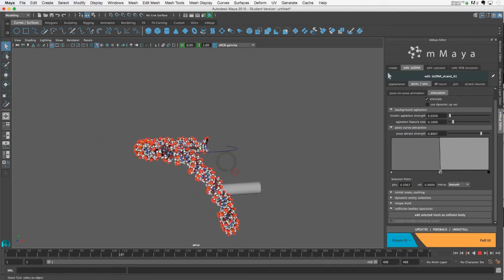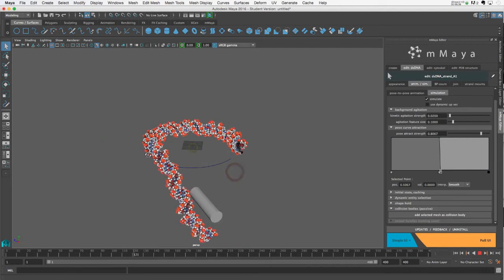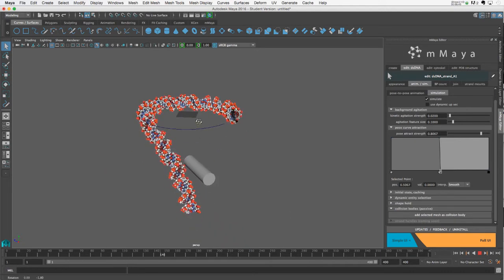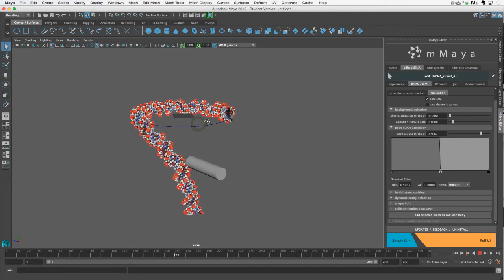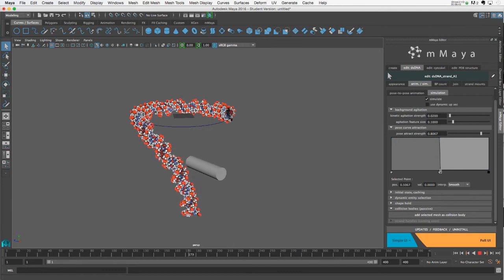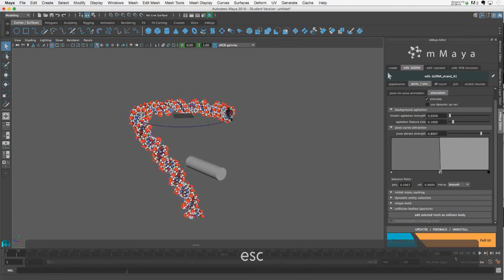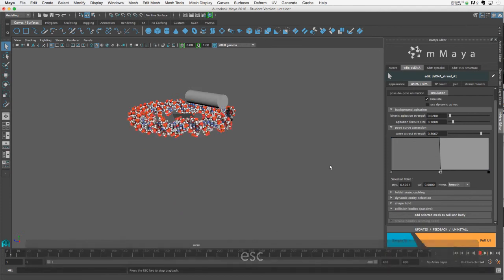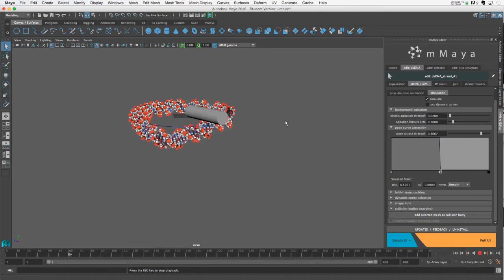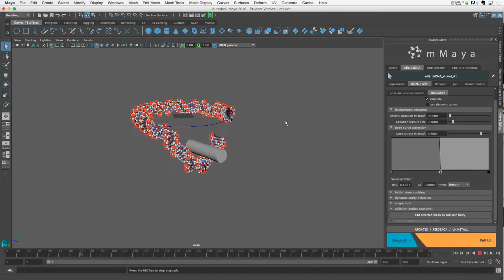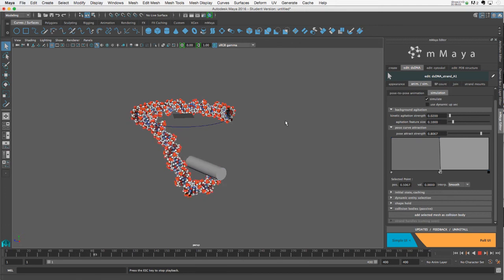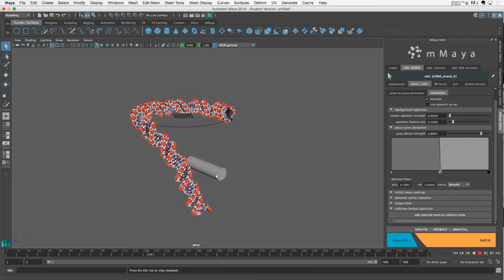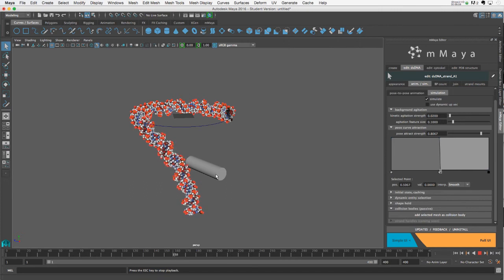So there you go. Again, the agitation is pretty low. So at the moment, we're not getting too much crazy motion from the strand by itself. But maybe let's look at that once more from the other direction.